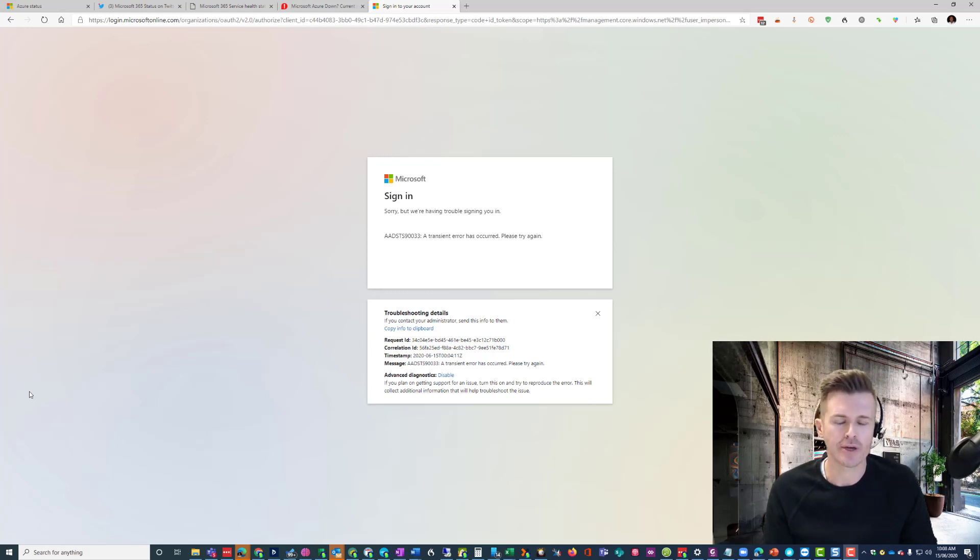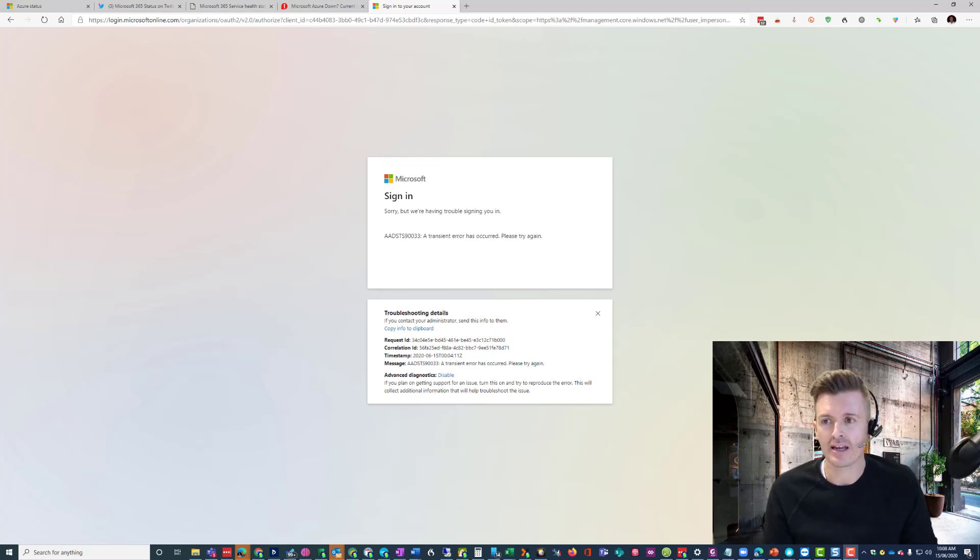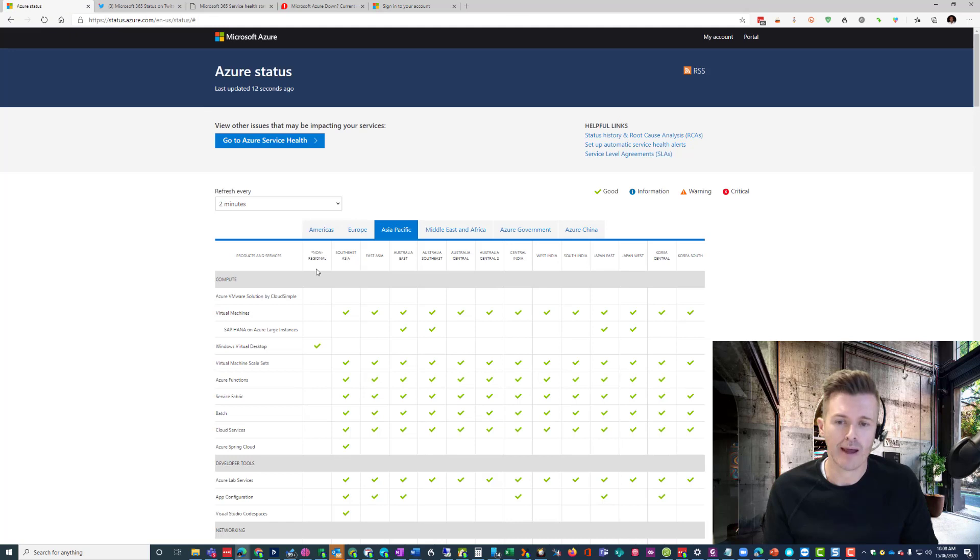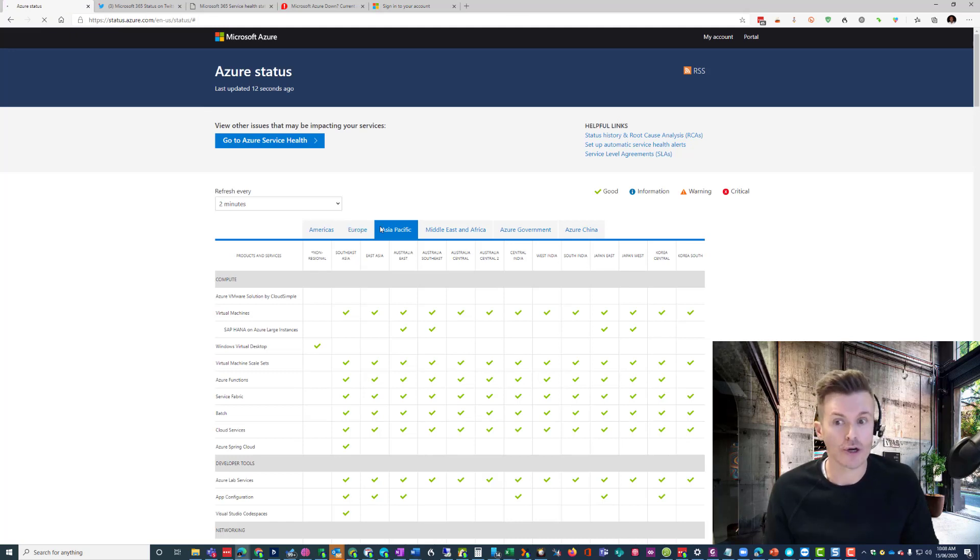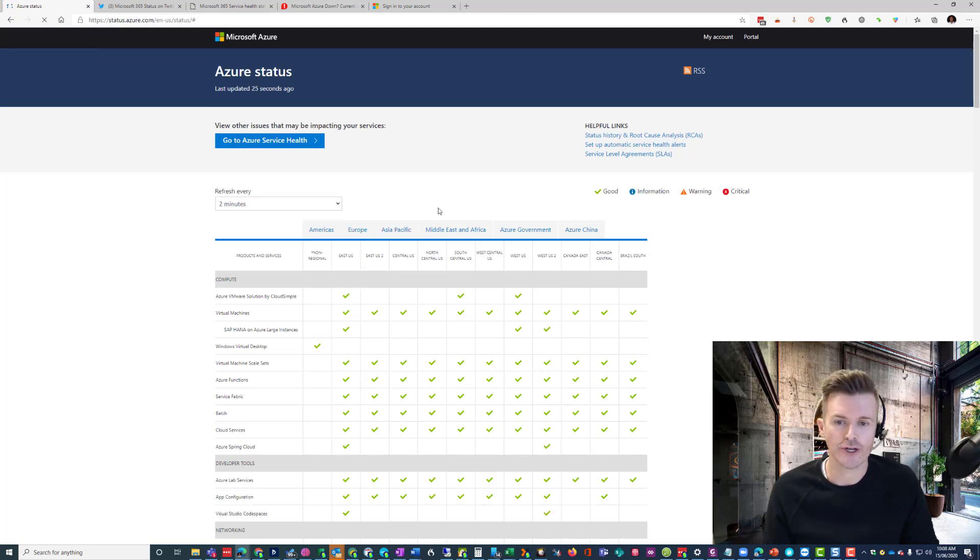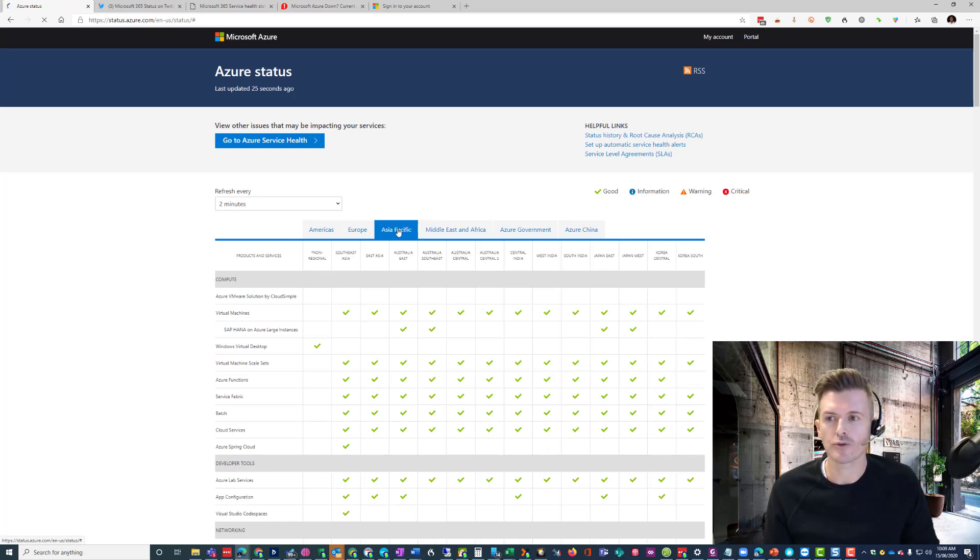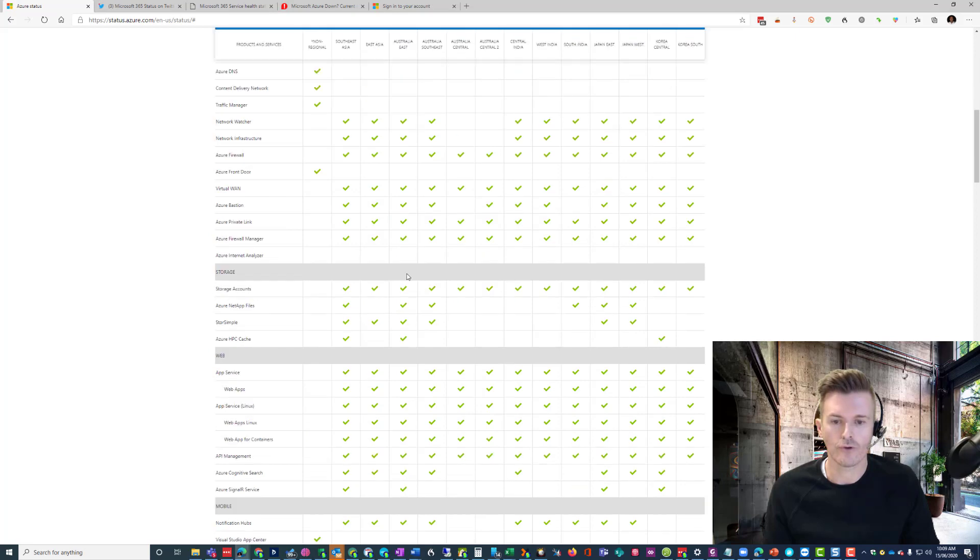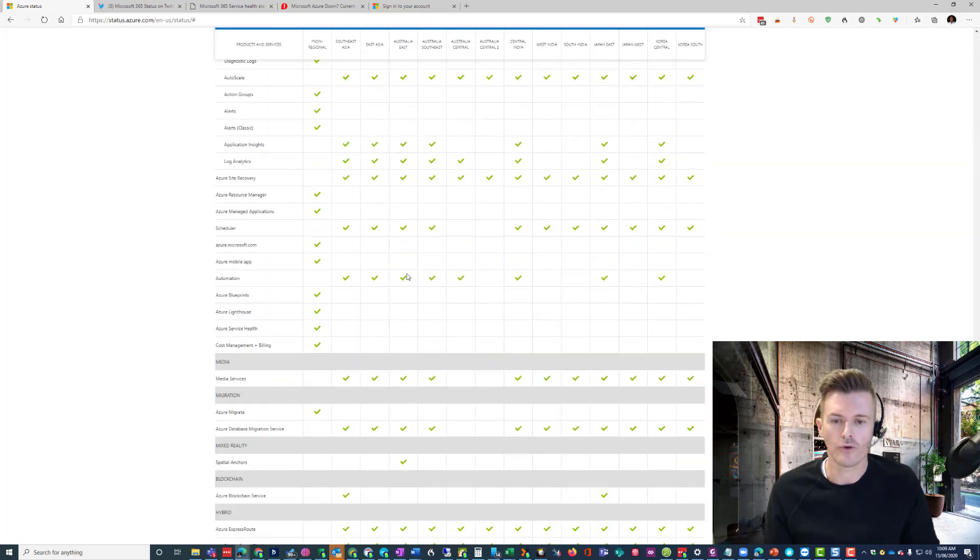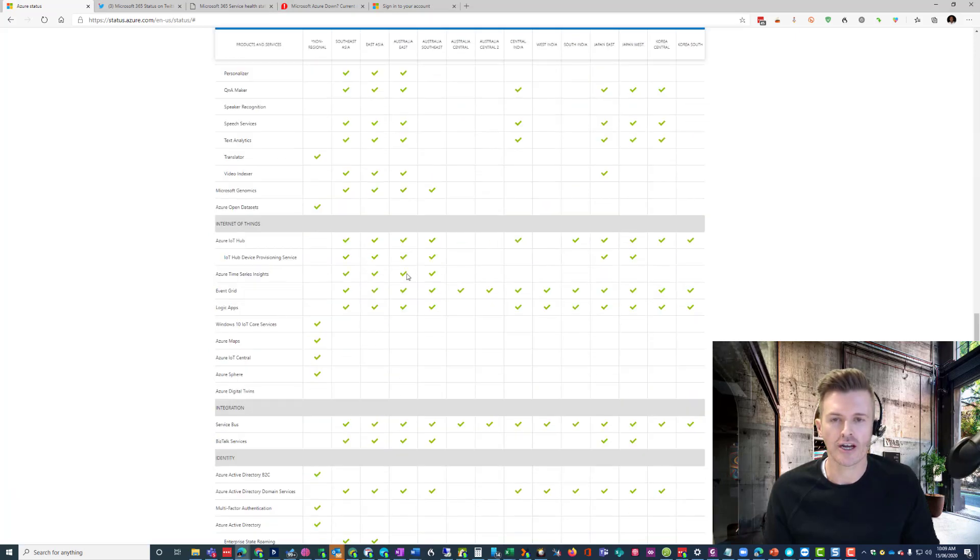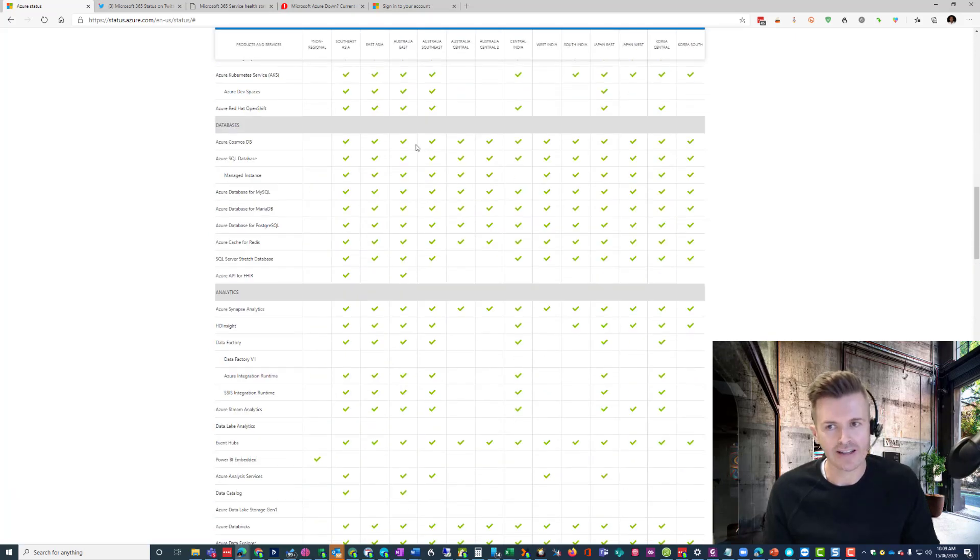Unfortunately, Microsoft has been a little sluggish to get on top of it, and according to their own Azure Status page, as you can see here, I'm actually going to refresh that again so you can see it's refreshing. I'm not just taking a page from the past. It is showing up as all green ticks for all of the Oceania region. Clearly, that is not the case.